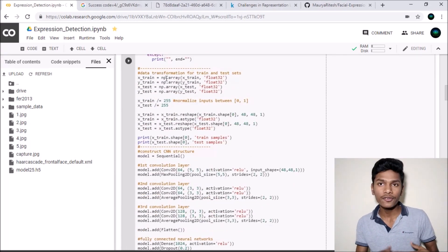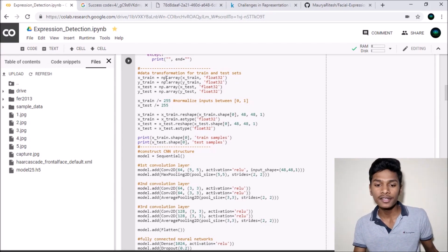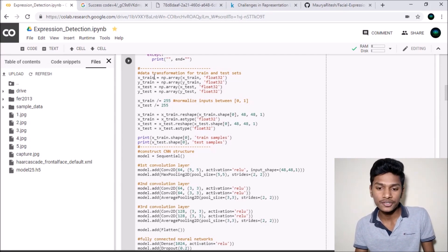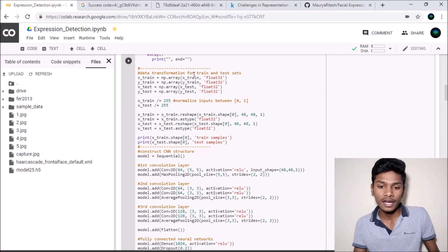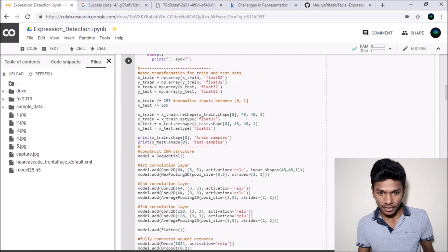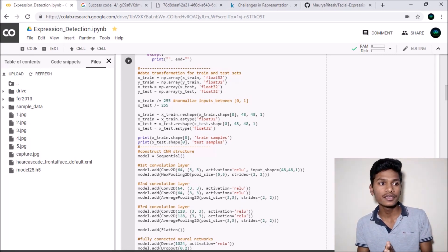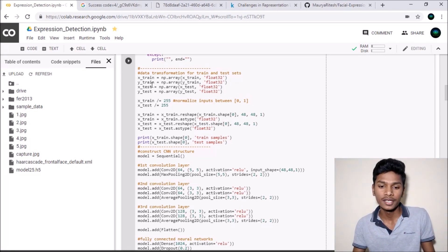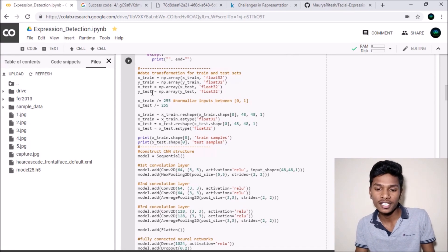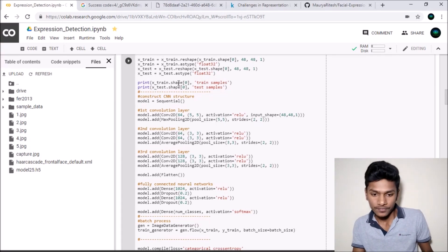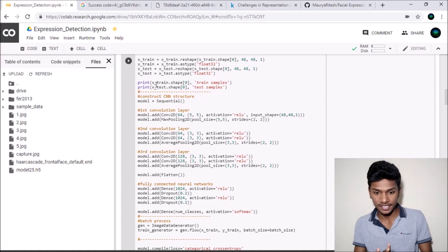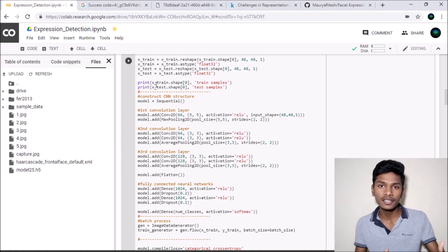We created a numpy array named x_train which will hold the training data, and y_train holds the labels. Similarly x_test and y_test for the test data. We then printed the number of training samples and test samples, which I will show you later in this video.